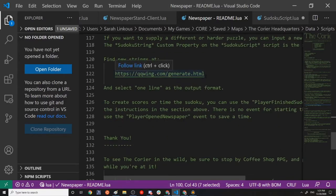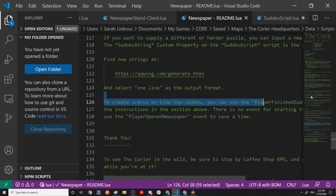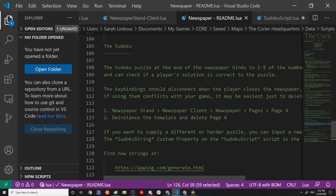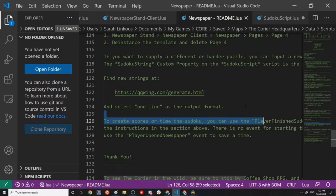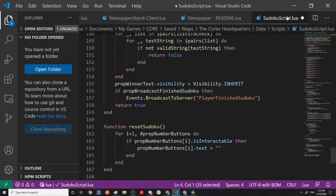One of the ways that you might do that is time how long it took them to complete the Sudoku and track that. And then you could basically use the player opened newspaper event, save the time when it gets sent to the server and save the time for player finished Sudoku, subtract them and you should get the total time that you did it. So that's just one use case.